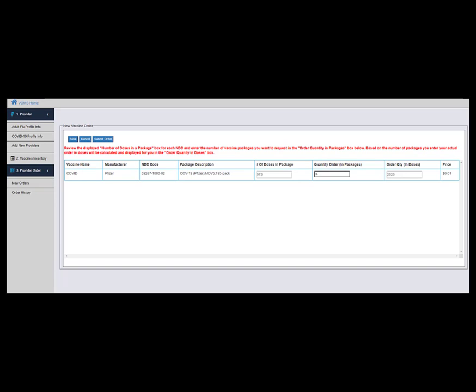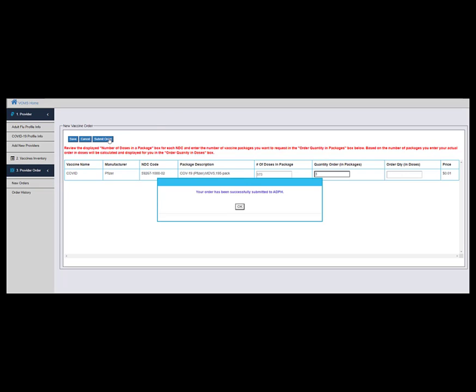Once completed, click Submit Order as shown here. You will then see a pop-up notifying you that your order has been successfully submitted to ADPH. Click OK.